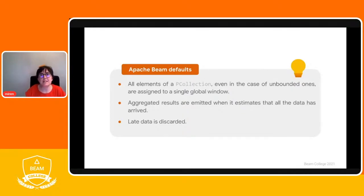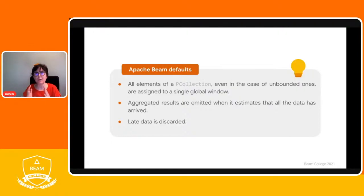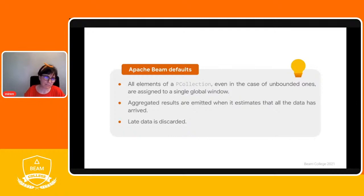We will see during these training sessions that certain transforms, like GroupByKey, require a window that is not the global window — they require concrete time boundaries. By default, Apache Beam discards any data that arrives late.